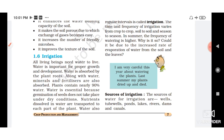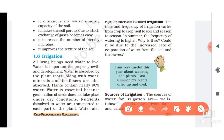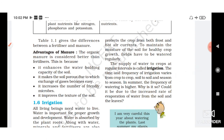The next agricultural practice is irrigation. All living beings need water to live — water is important for proper growth and development. It is absorbed by plant roots, along with minerals and fertilizers. Plants contain nearly 90 percent water. Water is essential because germination of seeds does not take place under dry conditions, and nutrients dissolved in water are transported to each part of the plant. Water also protects the crop from both frost and hot air currents. The supply of water to crops at regular intervals is called irrigation.